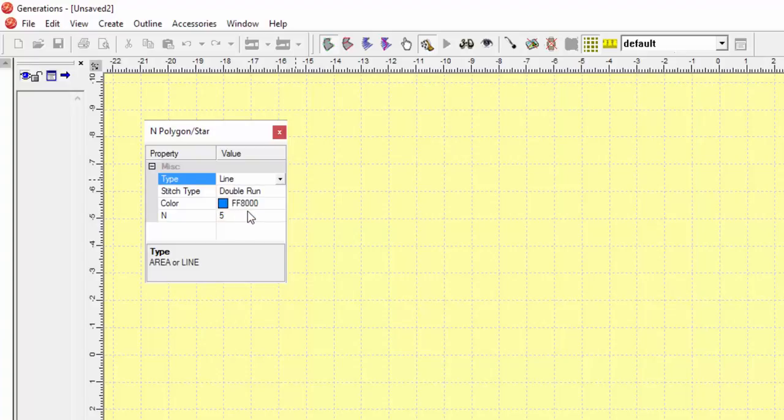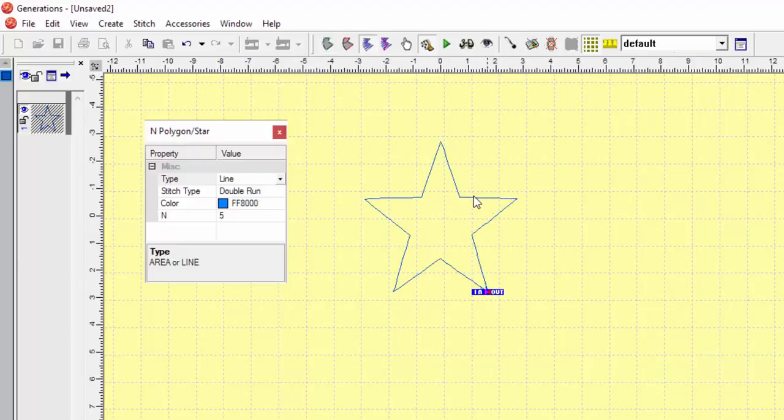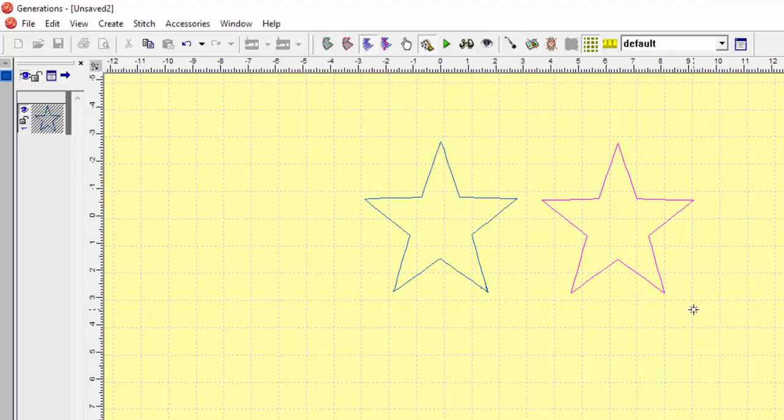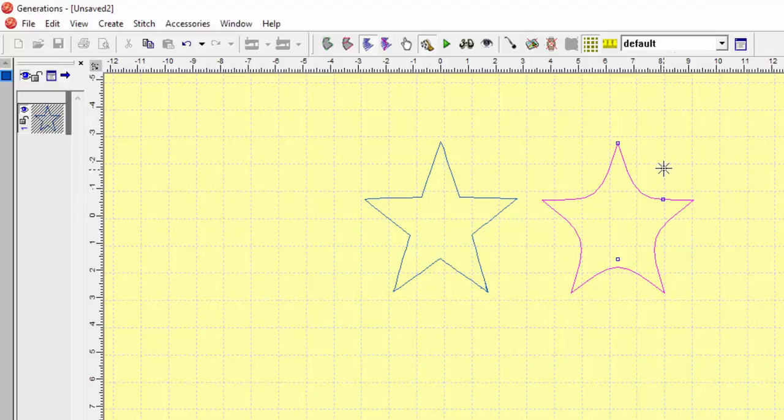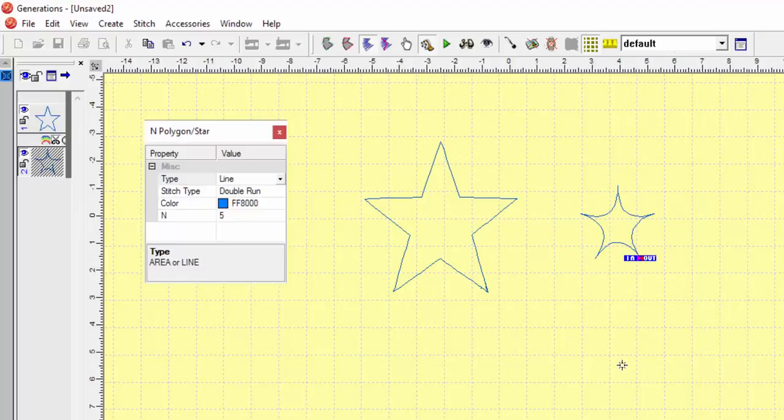Let's go ahead and do line on this one as well. Now this is a star, but it's a little bit different. Here's my run type and my color and here's my number of five. So basically that's going to create a little star like that. And of course I can adjust that.